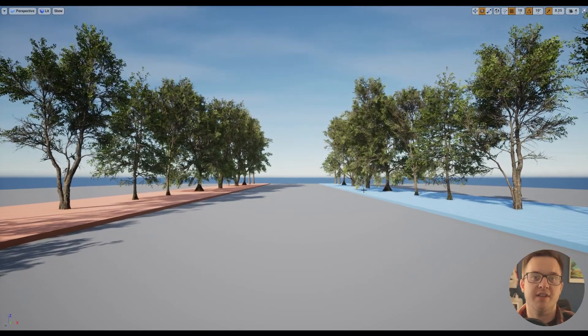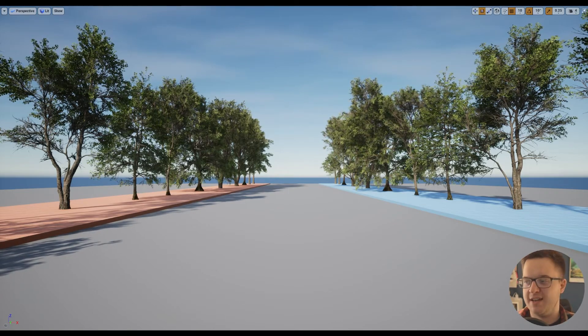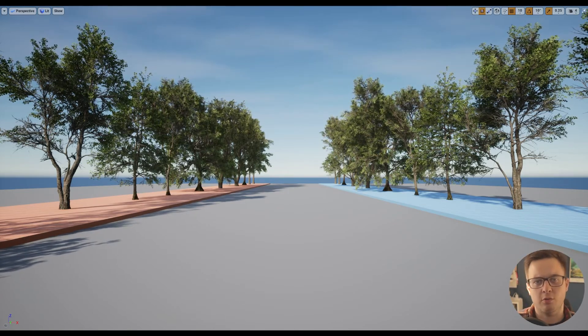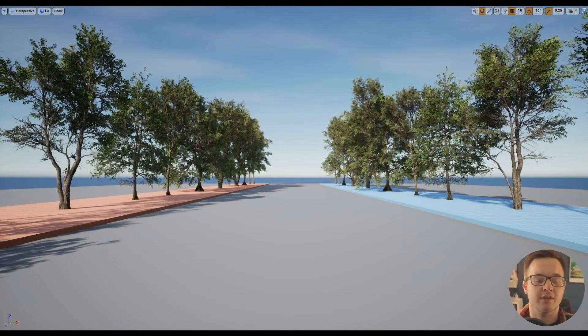Quixel, if you didn't know, they are the makers of Megascans, and their goal, their mission, is to scan the world.